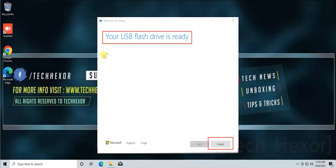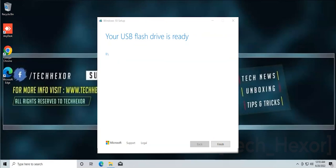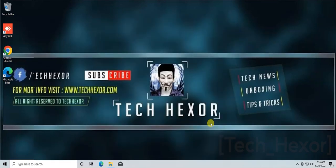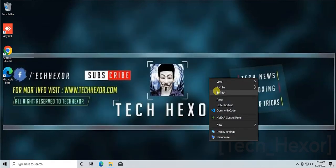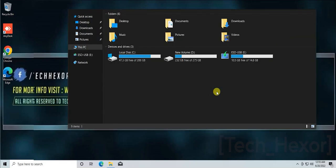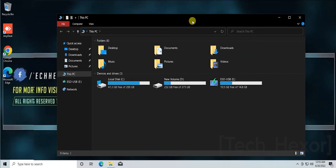Our bootable process has been completed. Now click on Finish. Your USB flash drive is ready to boot. You can use it for a fresh installation or for a new build device.